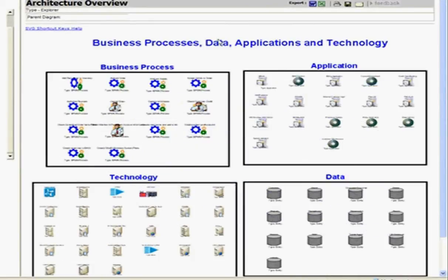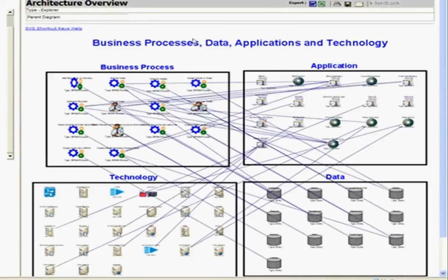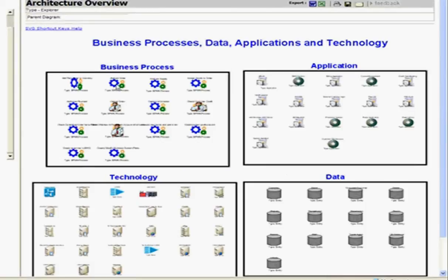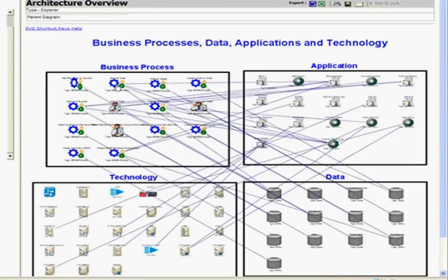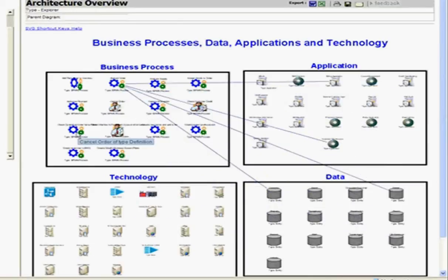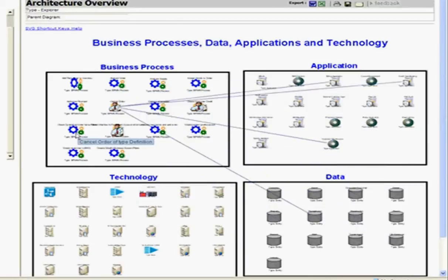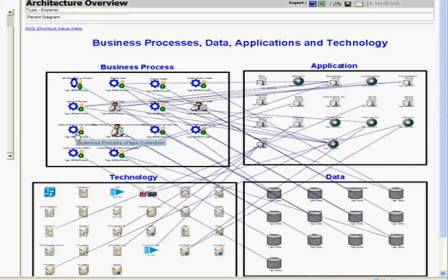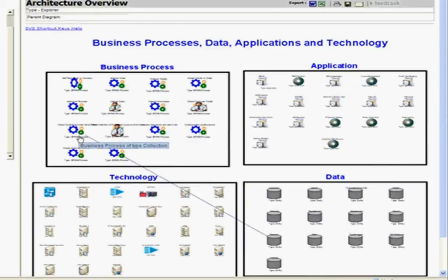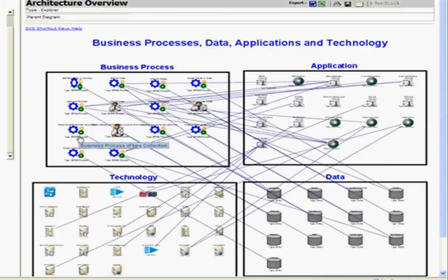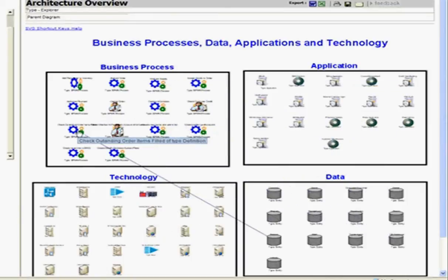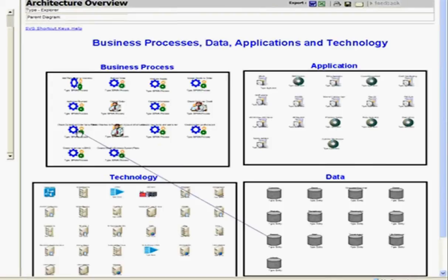I can look at the details. So if I navigate my mouse over an area, like the business process, go down into one of these, like cancel, check outstanding order, I can see for that business process how it's related to applications or data.